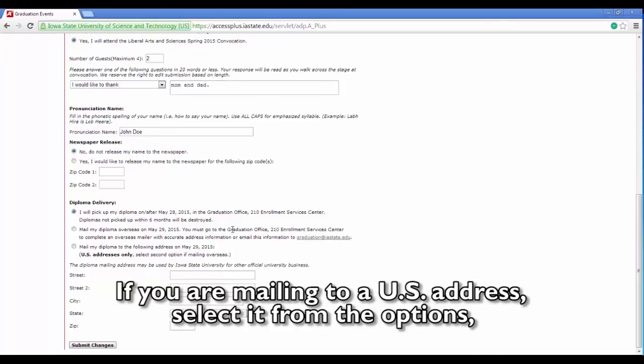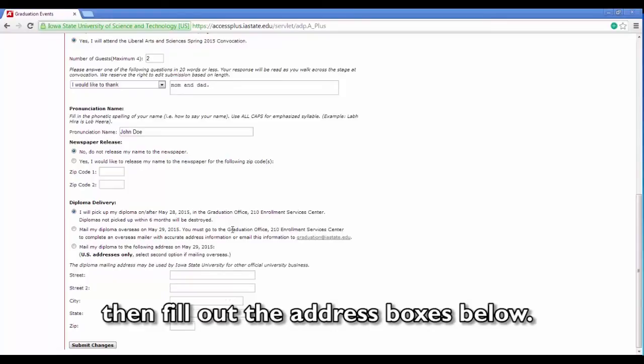If you are mailing to a U.S. address, select it from the options, then fill out the address boxes below.